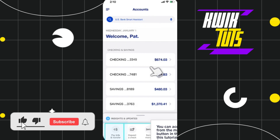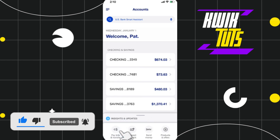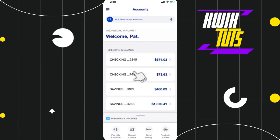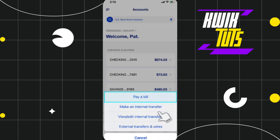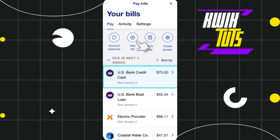Once you're successfully logged in, you need to click on the option called 'Pay Bills and Transfer.' Once you do this, you will be shown a pop-up at the bottom where you are going to see a bunch of different options. Among these options, you simply need to select the first one which says 'Pay a Bill.'